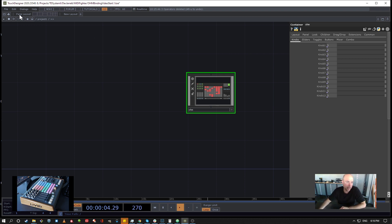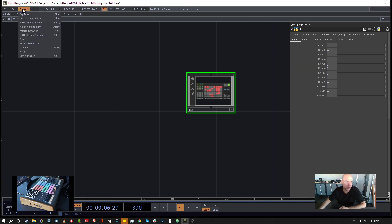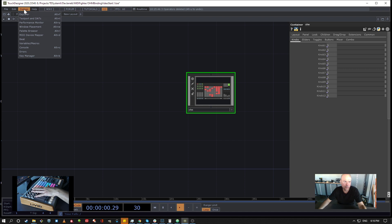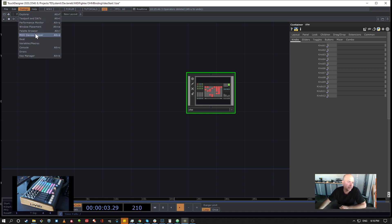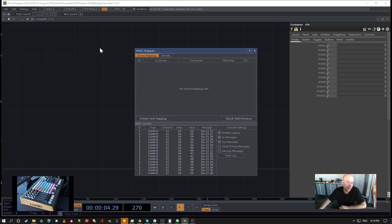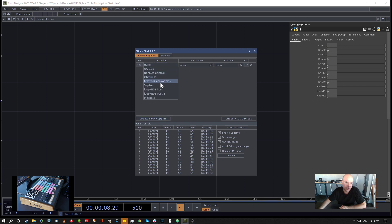So this process is really just about importing a MIDI device, which in this case is going to be this Livid controller here. And if we go into Dialogs MIDI Device Mapper and create a new mapping and pick the right device, so in that case the Ohm RGB.